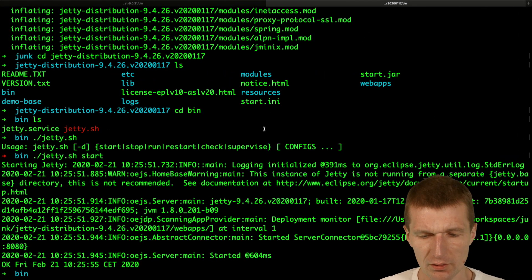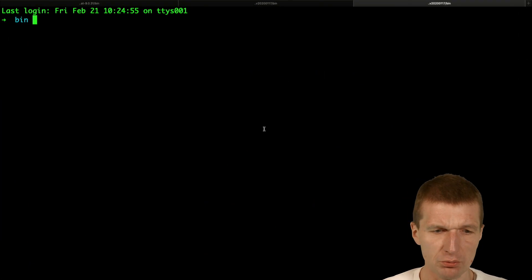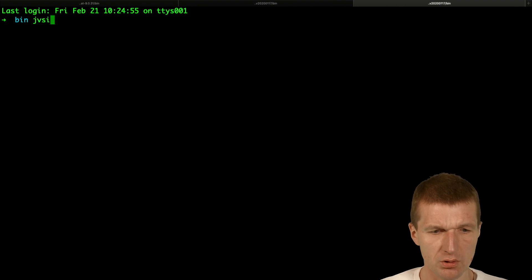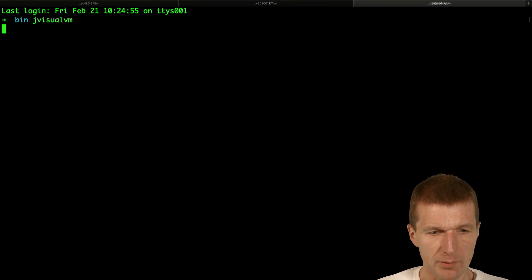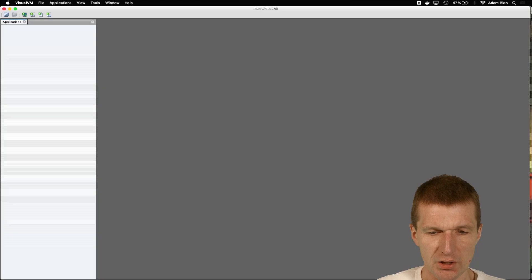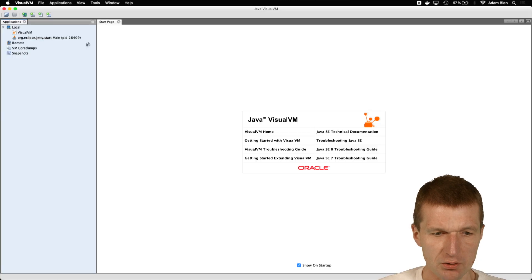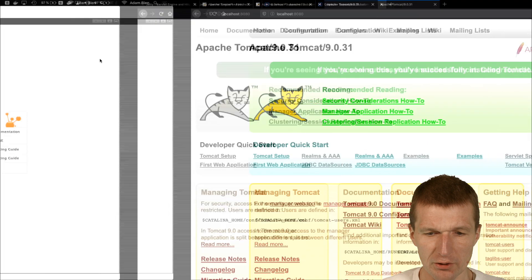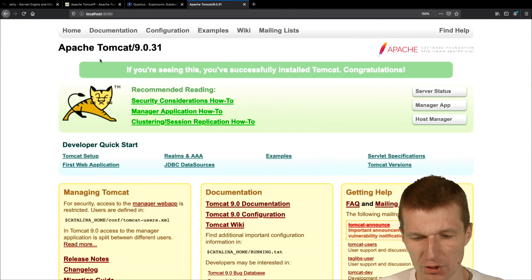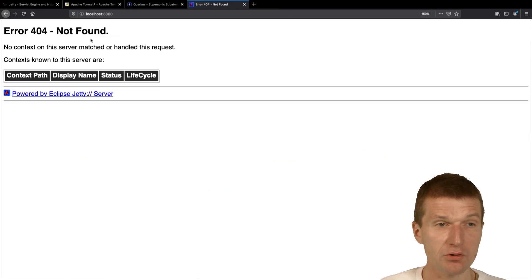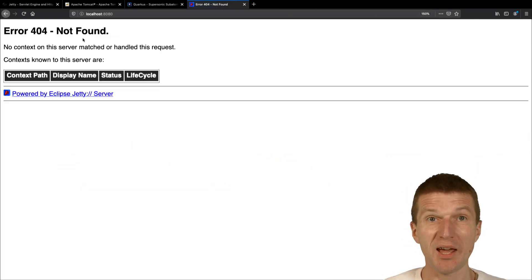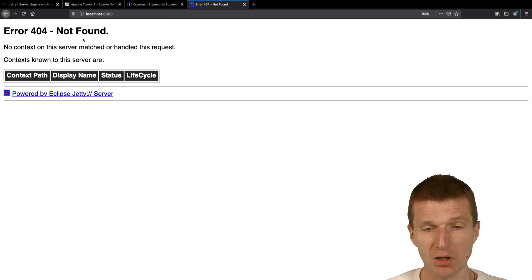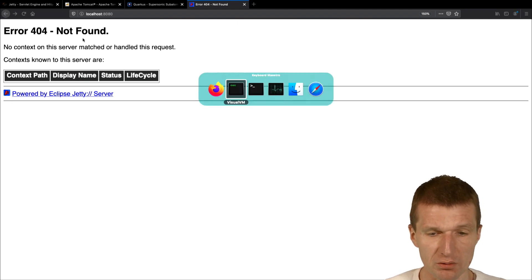And what I'd like to do is to start the JVisualVM again. And let's take a look at Jetty. So before we do this, I would also like to call the application Jetty. So this is actually error not found because it is an empty Jetty.